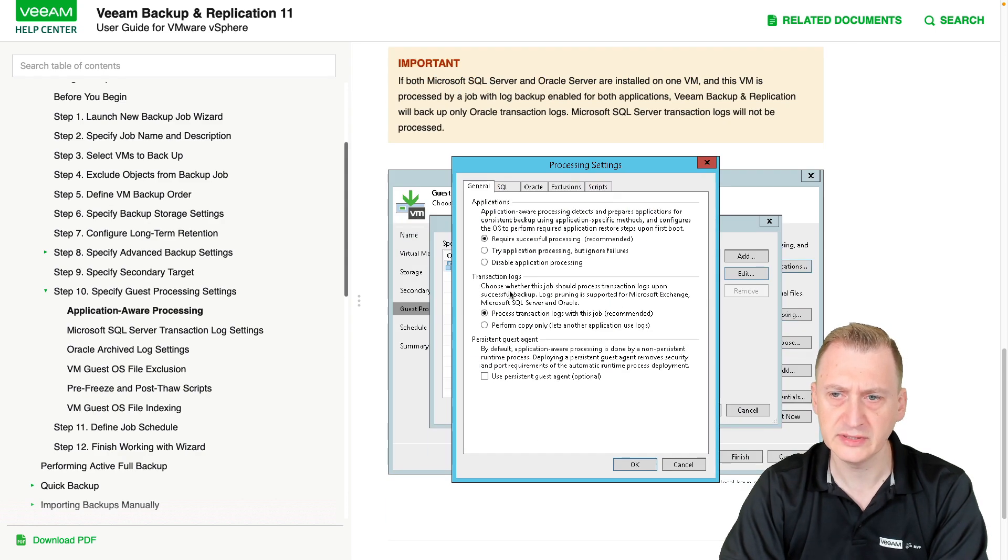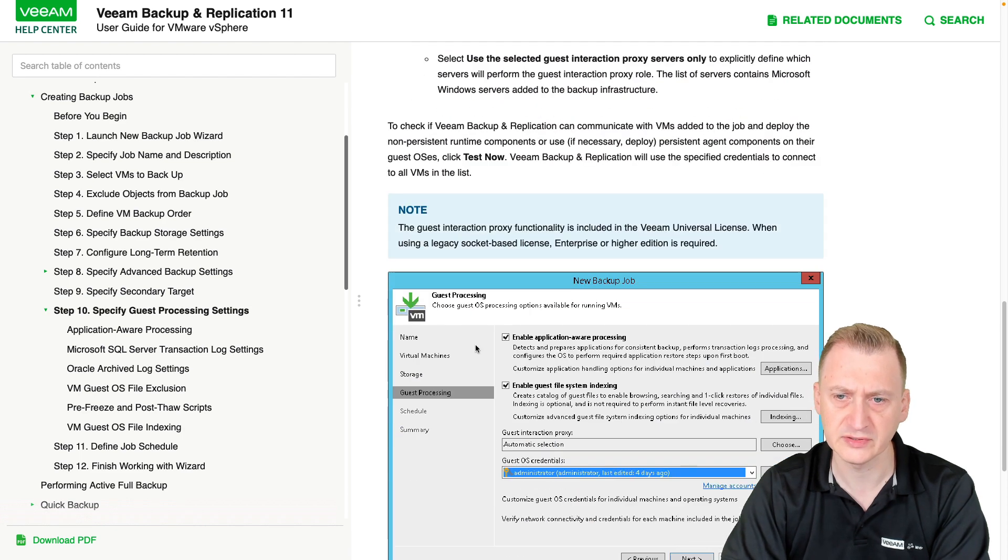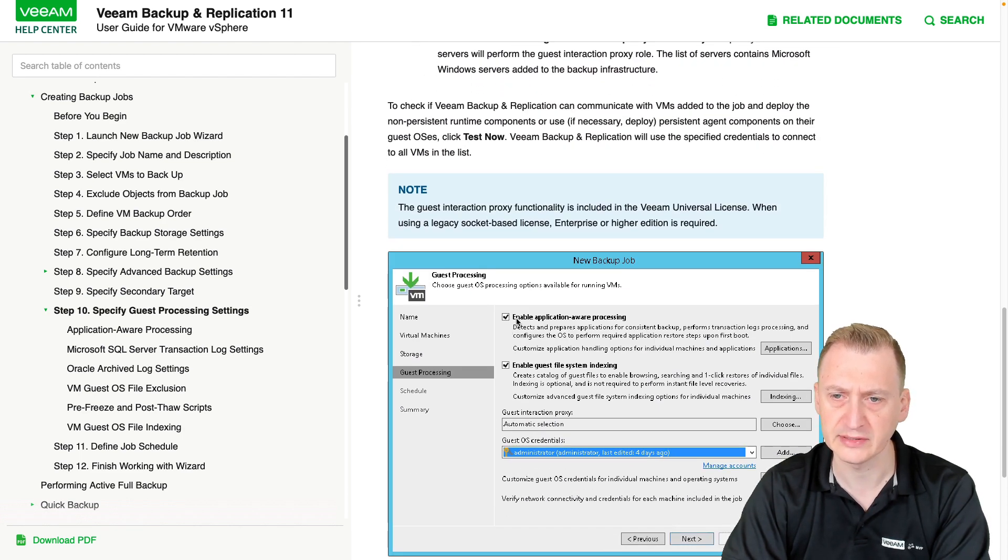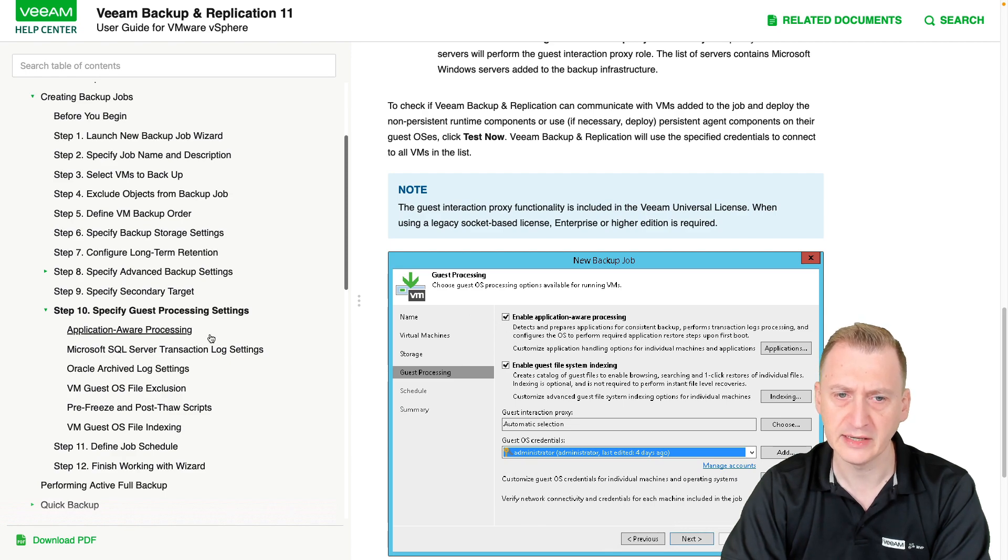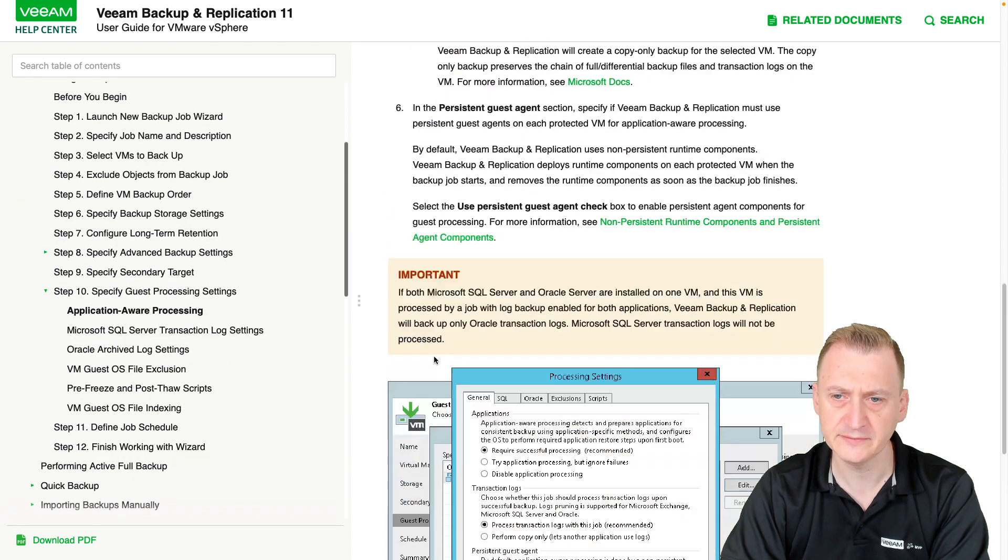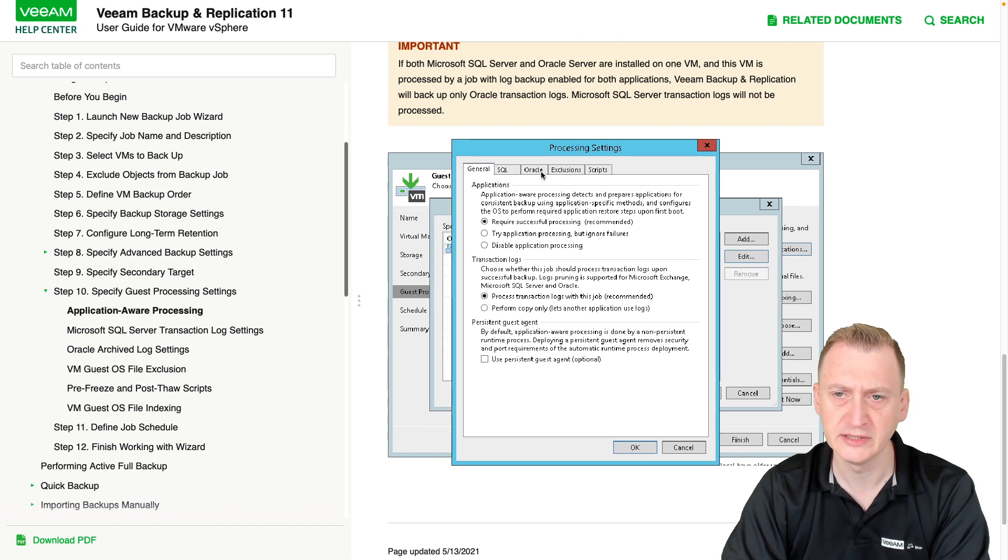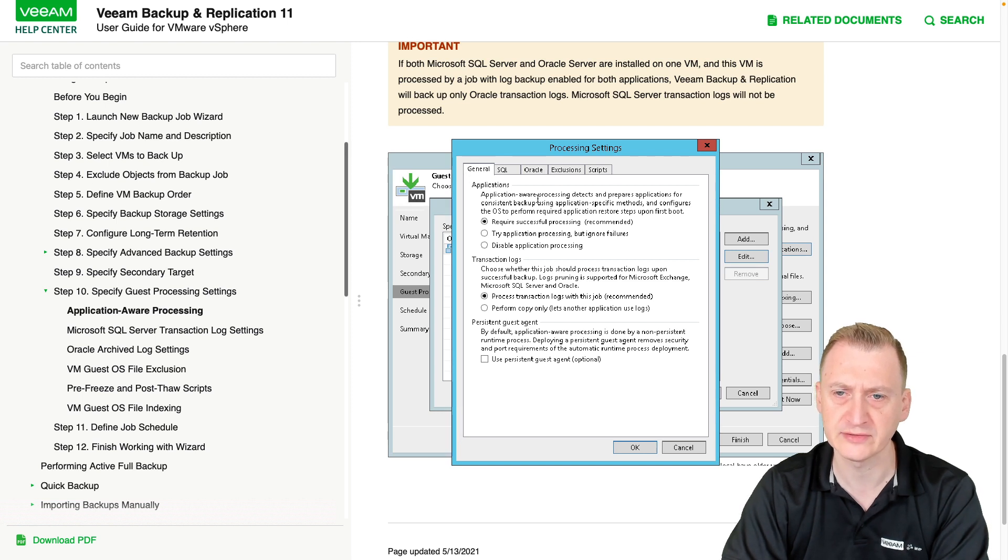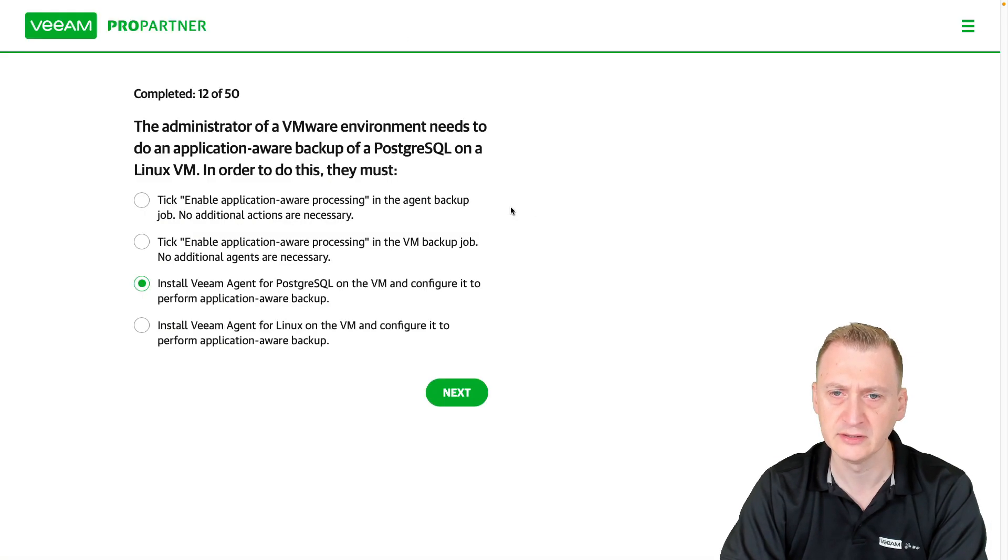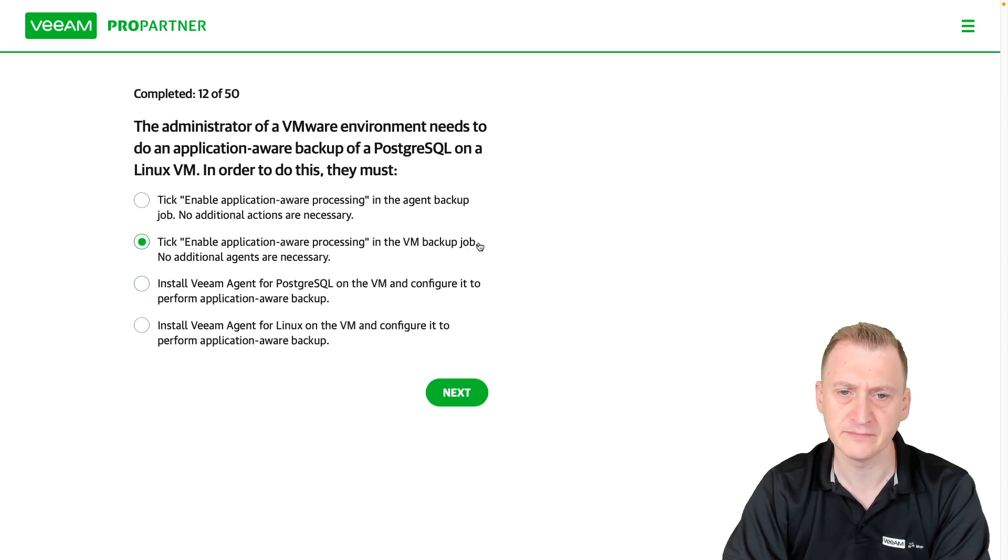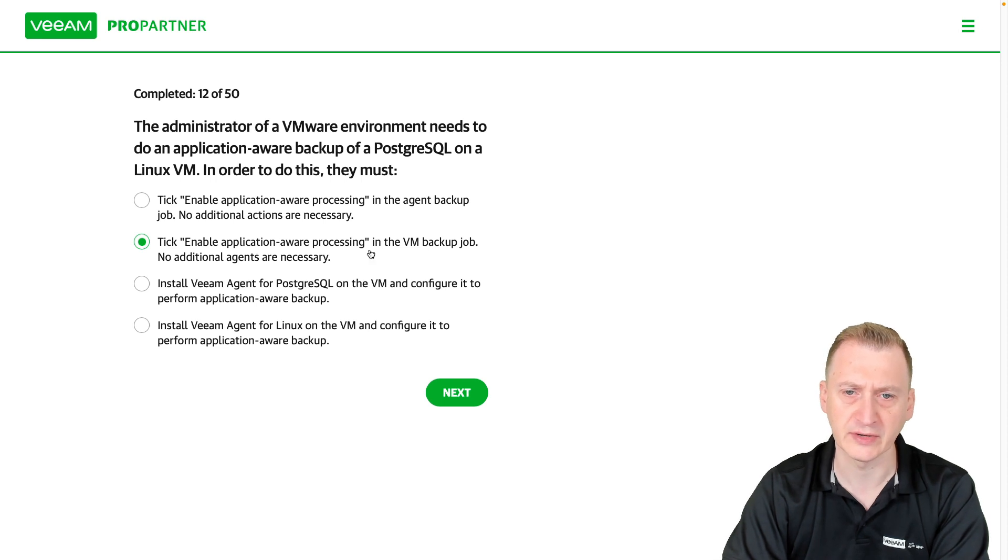So here we, actually let's go one back, can we see that, yeah, so this is the checkbox that we are talking about, enable application-aware processing, and if we go inside, we can see the applications being handled here would be SQL and Oracle, there's no mention of Postgres anywhere, so it seems like this VM backup job is not sufficient, it's not an option there.